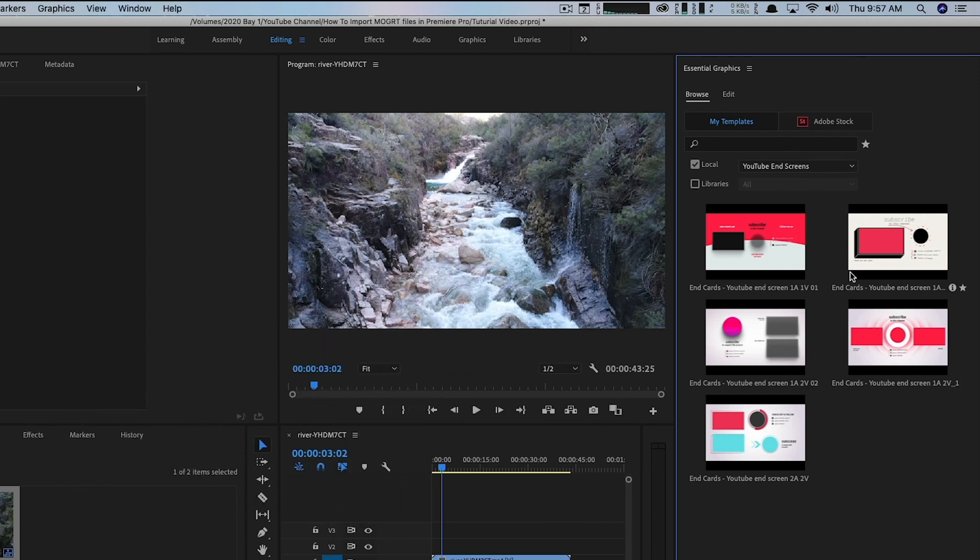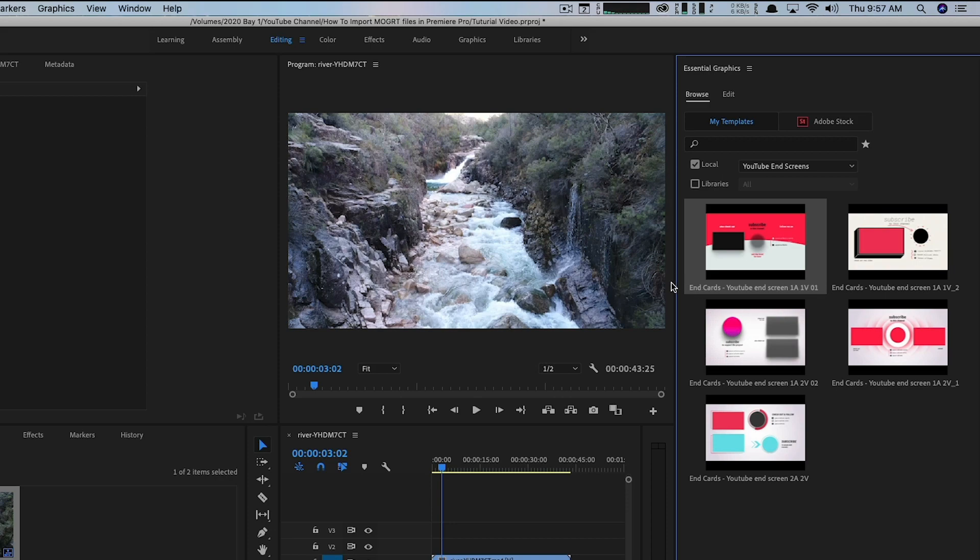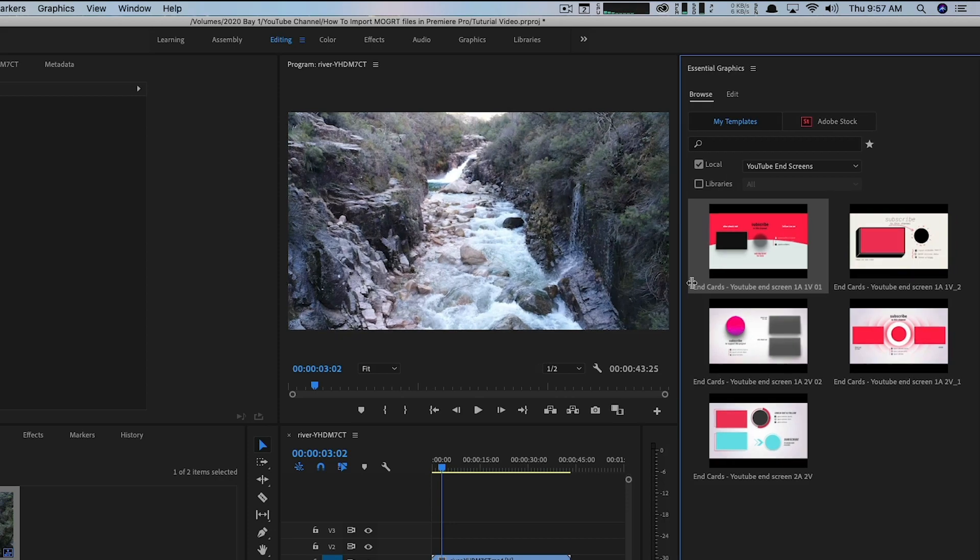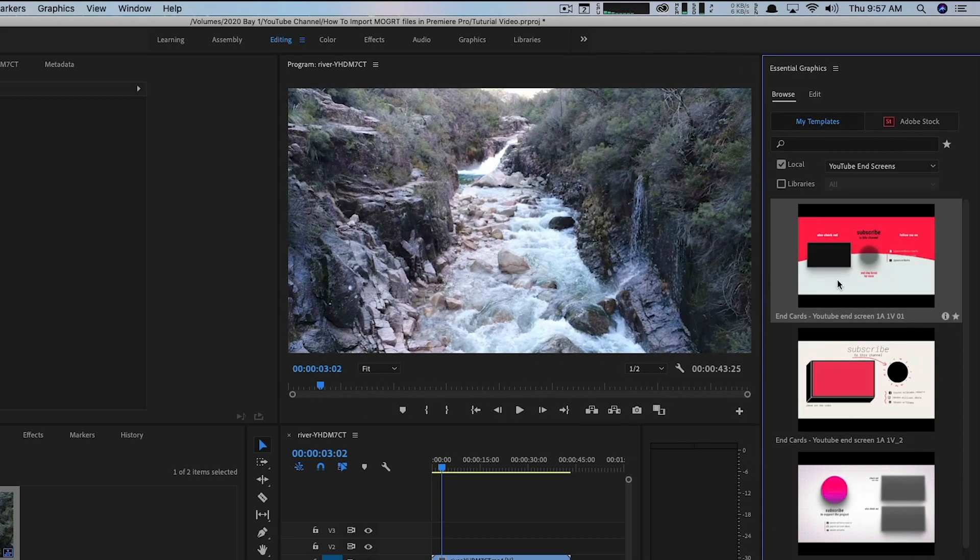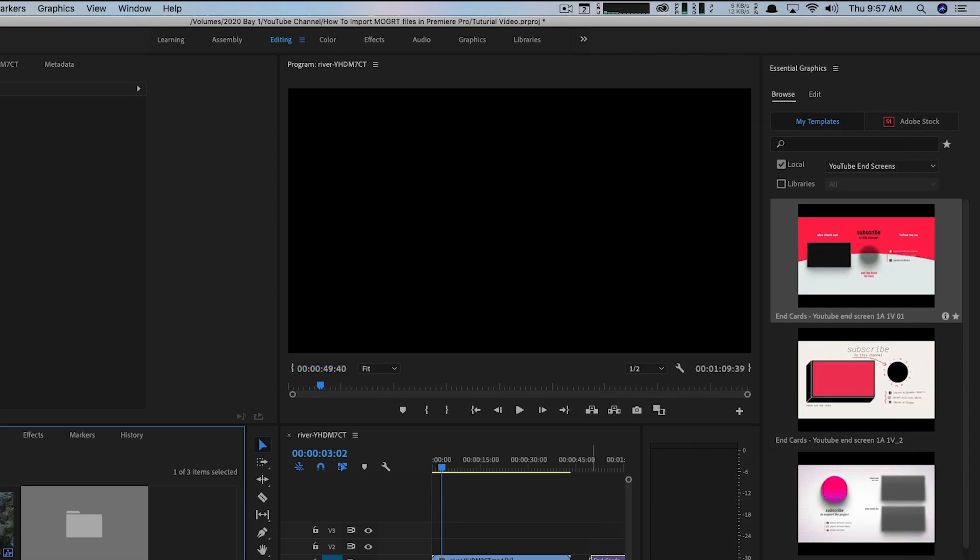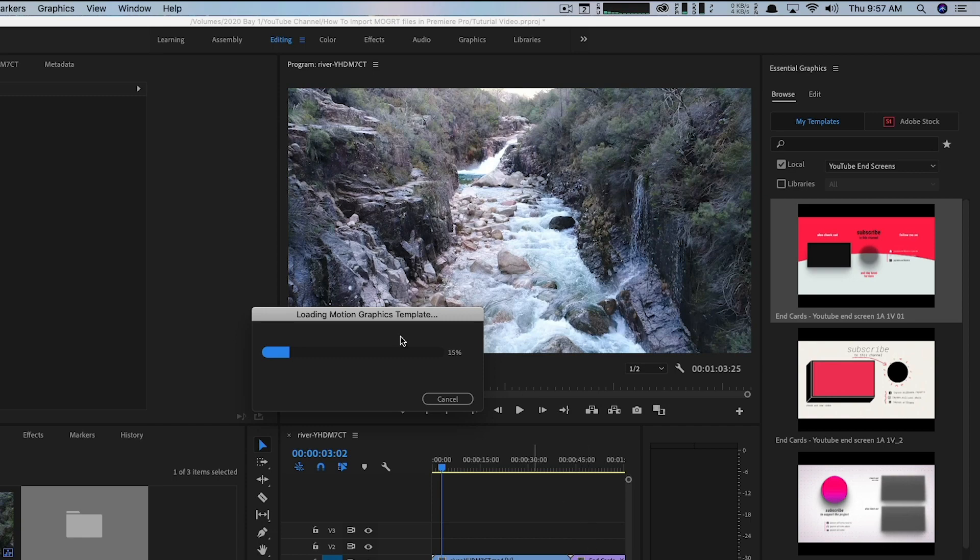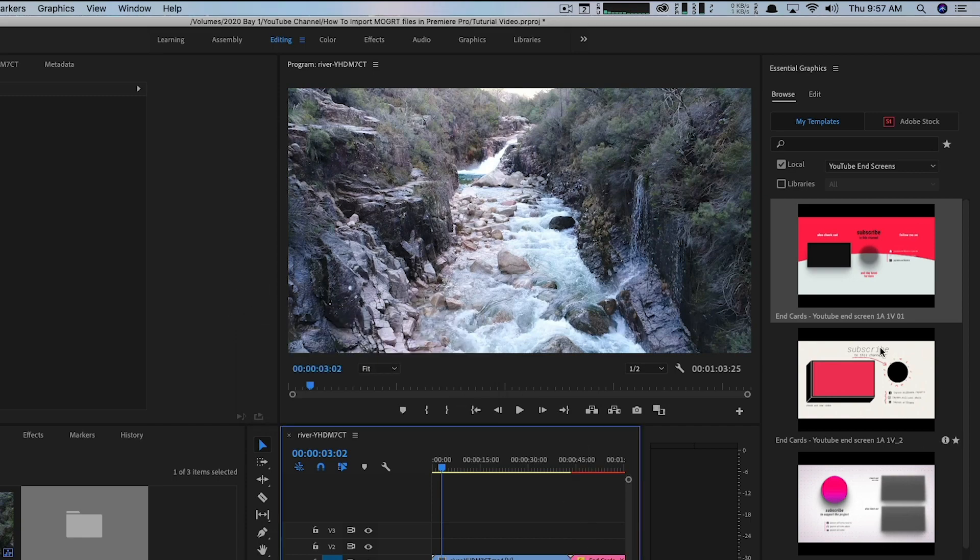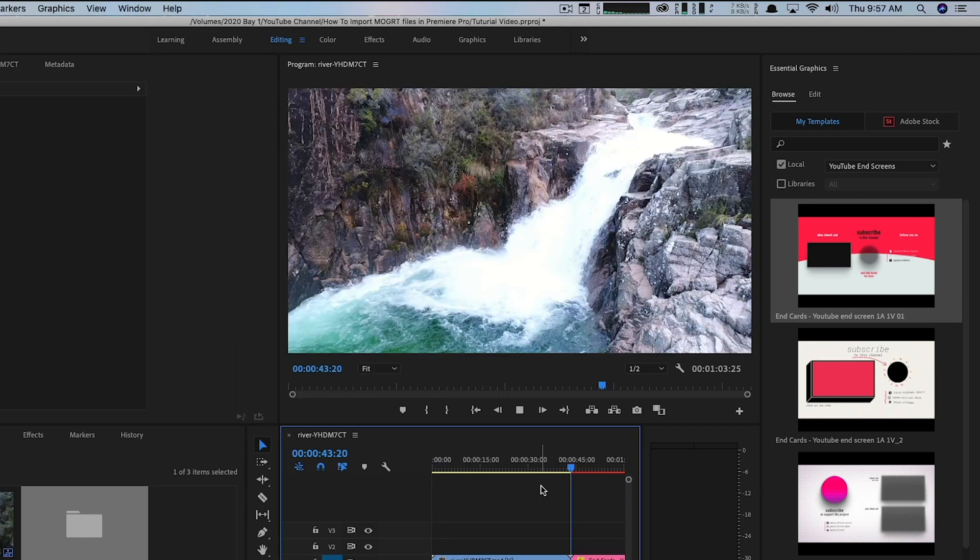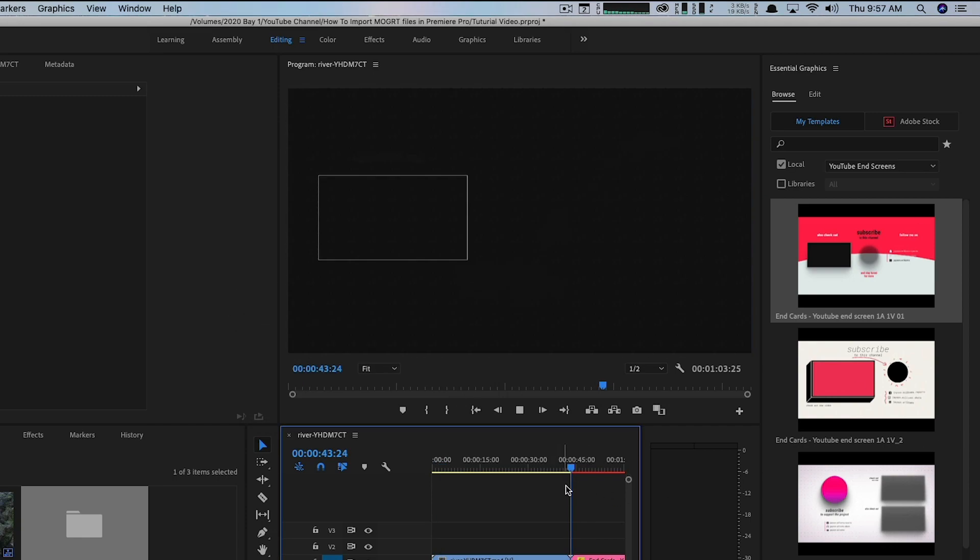As you can see below here, I have some examples of MoGert files like this one here. This is an end card, like a specific YouTube end card. I imported this MoGert from a wonderful artist who made these, and these are just animated YouTube end cards.